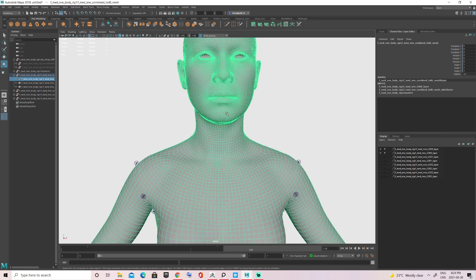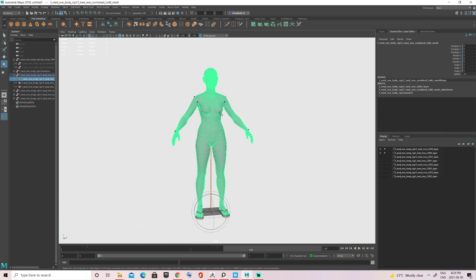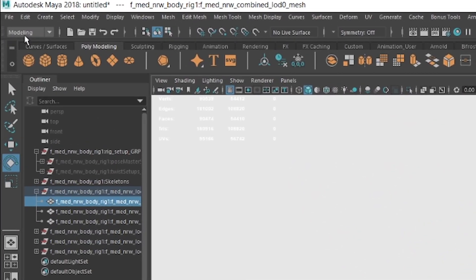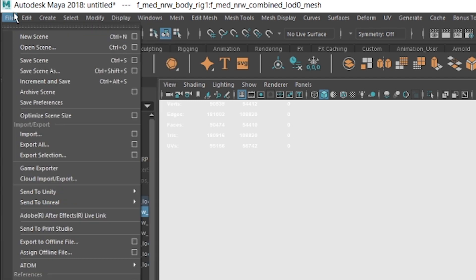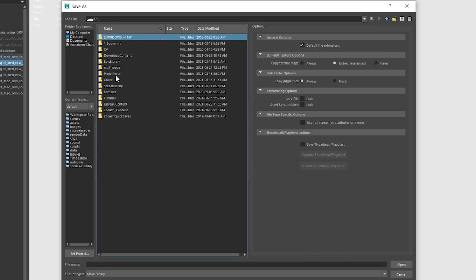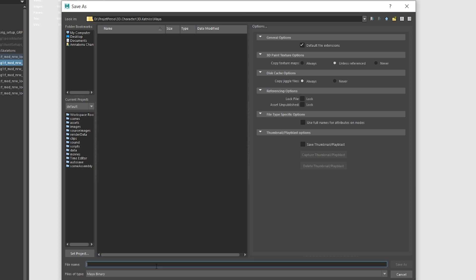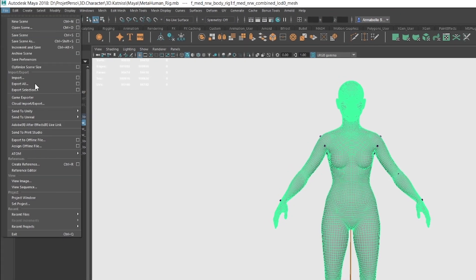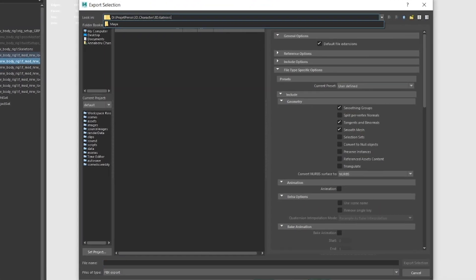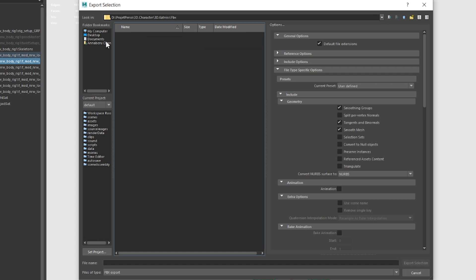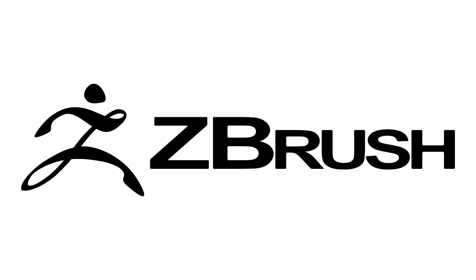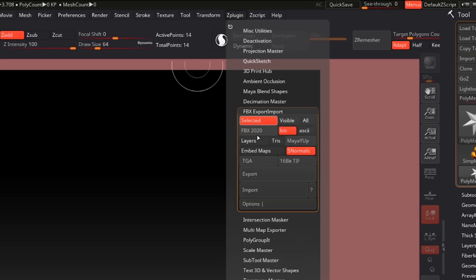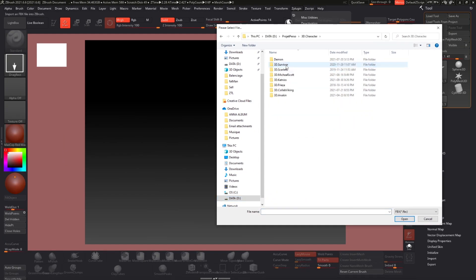Before doing anything else I'm going to save my Maya scene so I can go back to it anytime. Go to File, then Save As, and save it wherever you feel most comfortable on your computer. Now we can finally export our character to send it into ZBrush — File, Export Selection, and save it wherever on your computer. Then in ZBrush go to ZPlugin, Import, and select your file.